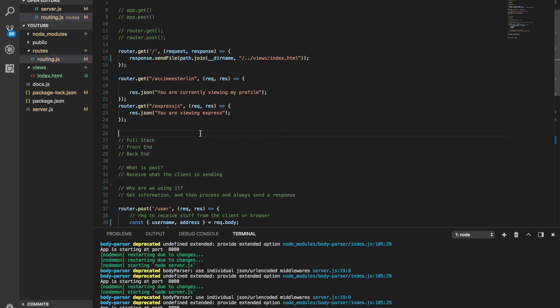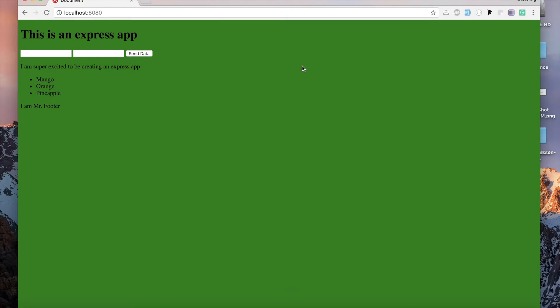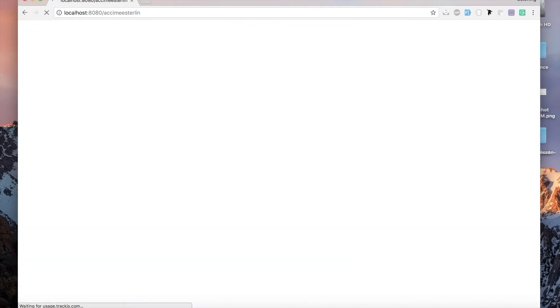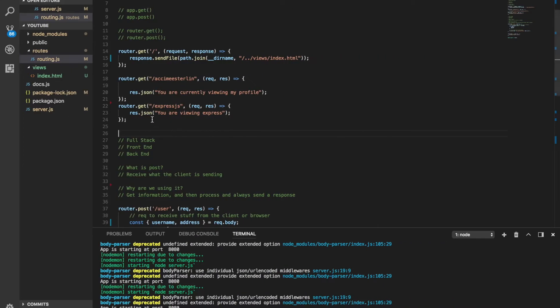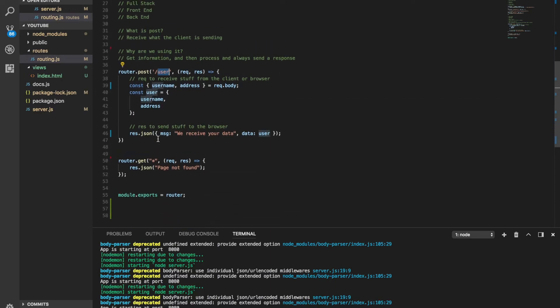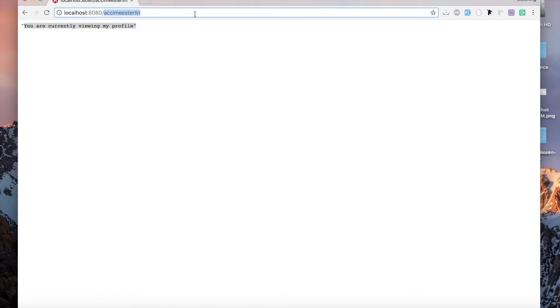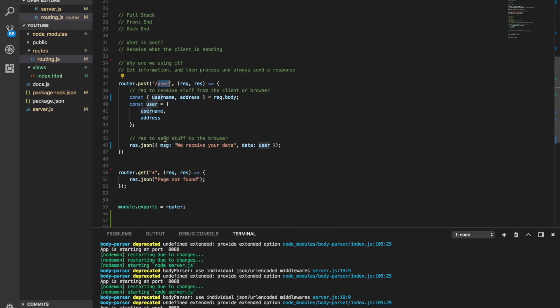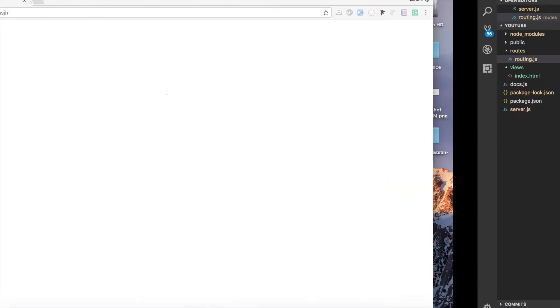Welcome to your fifth Express video. Remember, Express is a web framework application for Node.js — it deals with routing based on where you go and keeps track of things. So far we've been able to add a few paths, but if you go somewhere else that we haven't defined, you get a 'page not found' response.